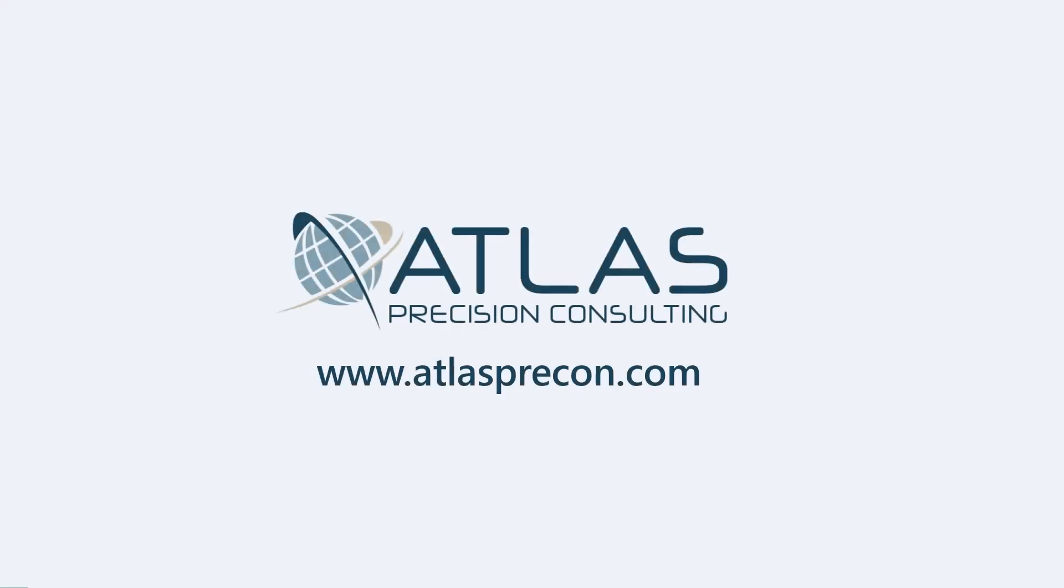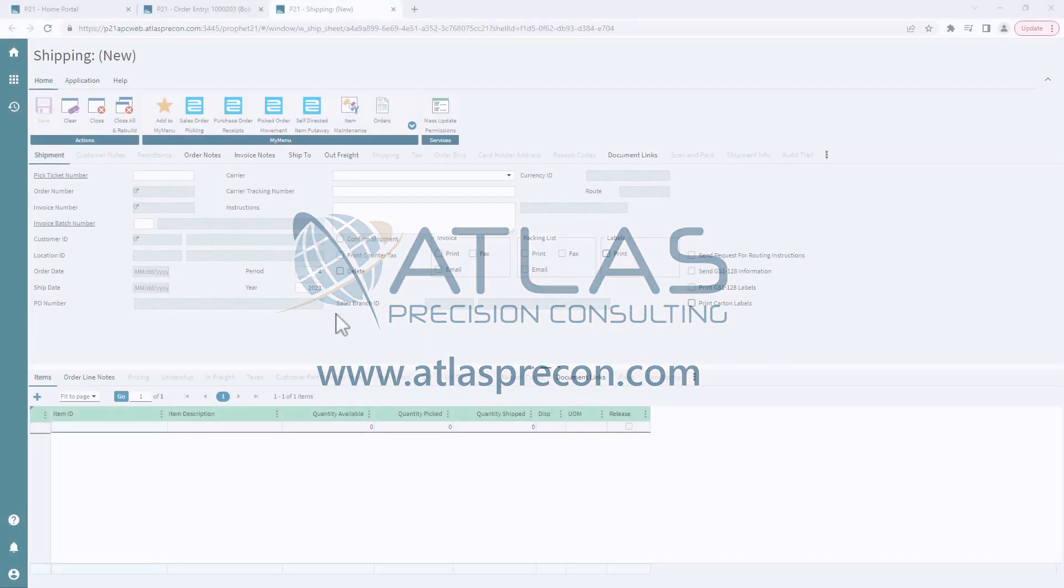Hey gang, Matt from Atlas Precision Consulting. In today's quick video, we're gonna show you how to ship a sales order pick ticket.